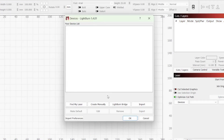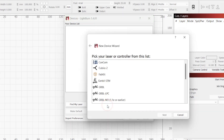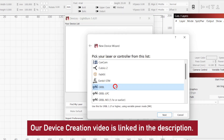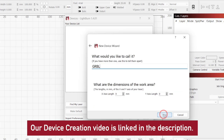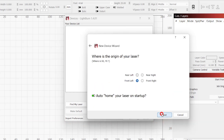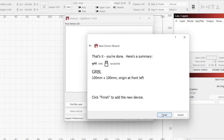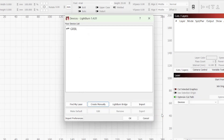If your prefs file is missing or corrupted, Lightburn will treat it like a new install and require a device creation. You can quickly create a device profile to get beyond this. It will be erased when you recover your prefs, so don't worry about specifics.